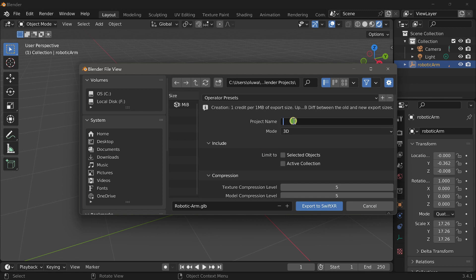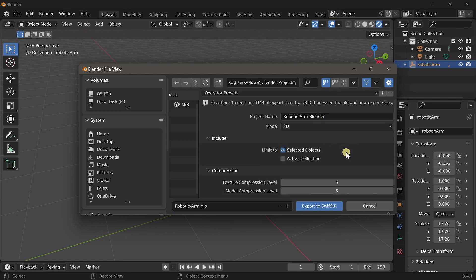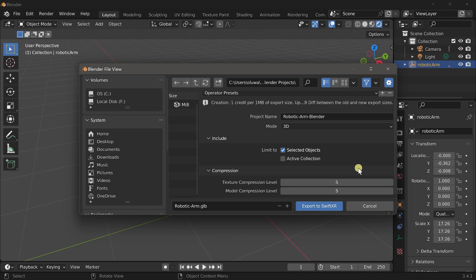You have the option to give your project a name. And you can also limit the objects that will be included within your project. You can also set the texture compression level or the model compression level. You have between the values of 0 and 10 which is the maximum compression level.